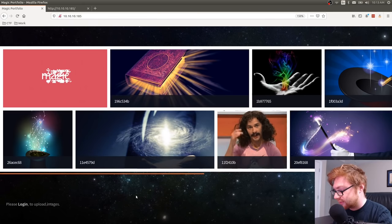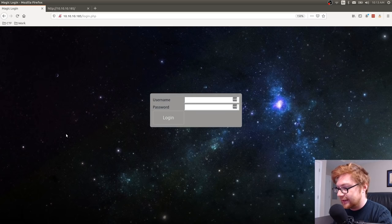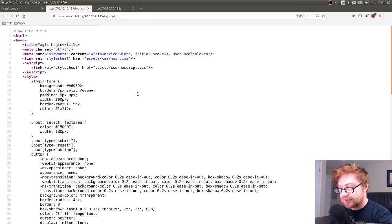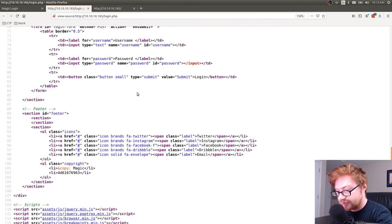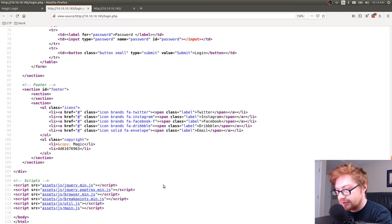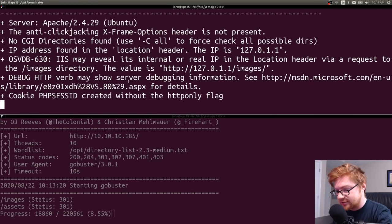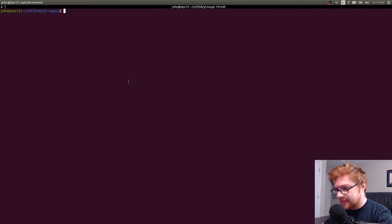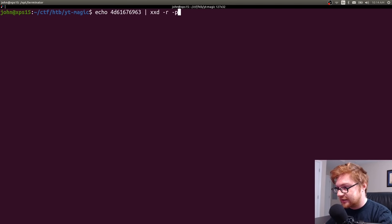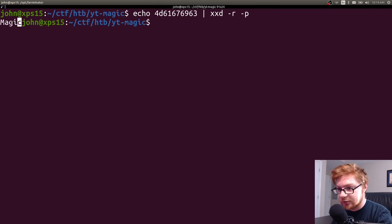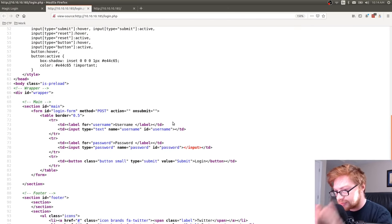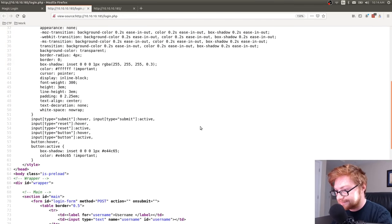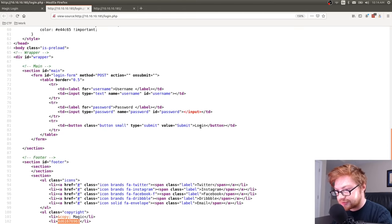Let's take a look at the login page — it says 'Please log in to upload images' and has a username and password prompt. I'm looking at the source code in case there's any client-side JavaScript handling this, but I don't see anything extra. There's a hex string that looks interesting — piping it through xxd -r -p decodes it to just 'magic', so that's not particularly useful. Nothing interesting in the source code.